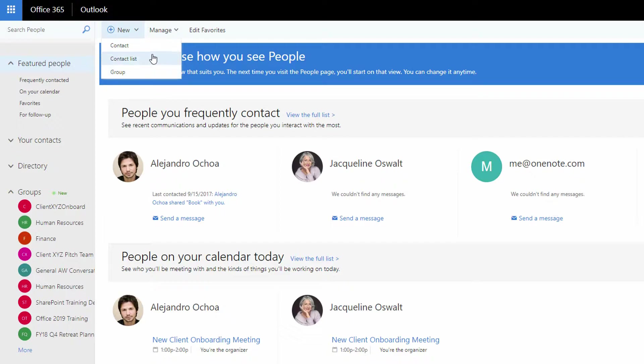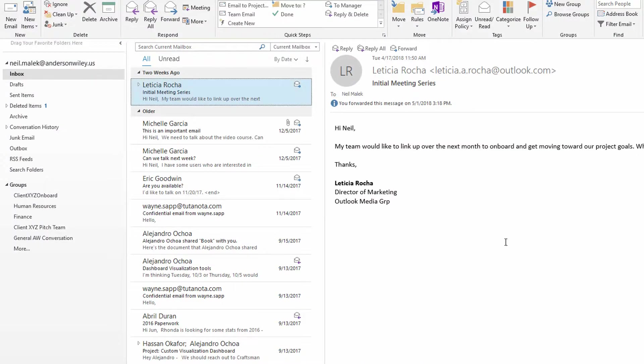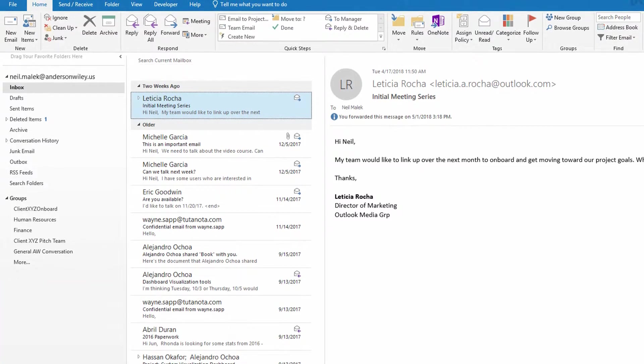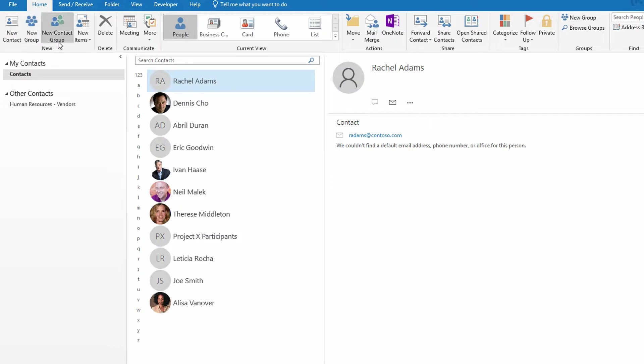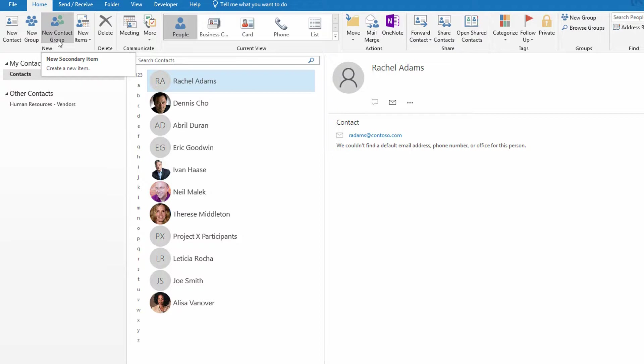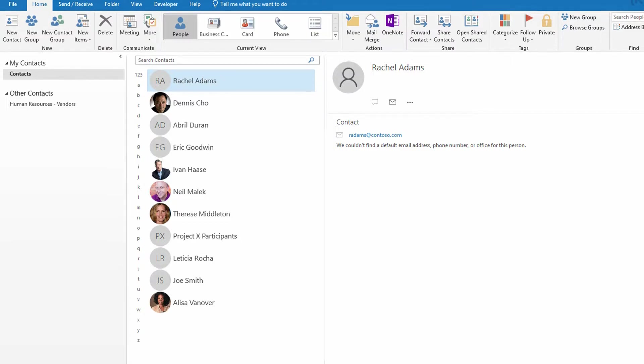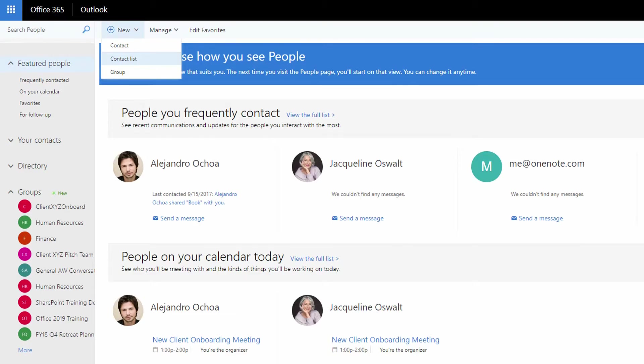So notice here that this is called contact list between contact and group. This is different from the desktop version. If I go into my people here in Outlook, the desktop version, you see I have new contact, new group, and new contact group. So the terminology is not consistent between the online version and the installed version. New contact group is what you want if you're using the desktop version or if you're using the online version, you want this option called a contact list.